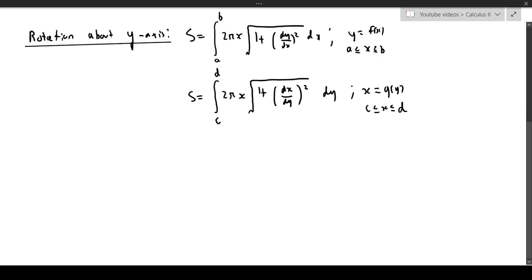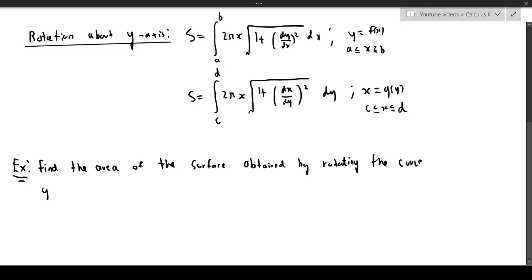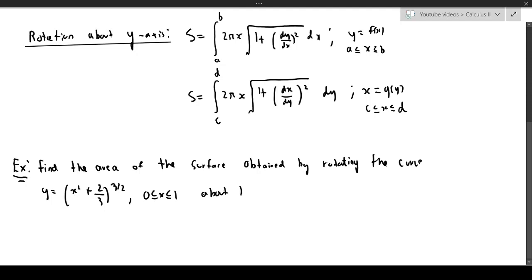There's one more formula for the parametric surface, but we'll talk about that in just a moment. First, let's do an example: find the area of the surface obtained by rotating the curve y = (x² + 2/3)^(3/2), for x from 0 to 1, about the y-axis.